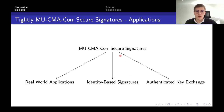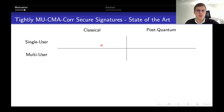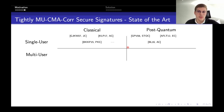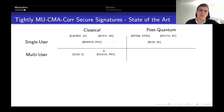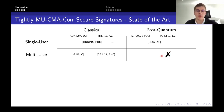Let's see the state of the art for digital signatures in terms of tightness. For classical assumptions such as DLog and RSA, we have tightly secure schemes in the single-user setting, and also for post-quantum assumptions such as lattices. But we should look at the multi-user notion if we want to say something about reality. In the classical setting, we have two quite practical schemes, one from last year's PKC by Demad et al. The problem is that we don't have any such schemes in the post-quantum setting, and filling this gap is our main goal in this work.